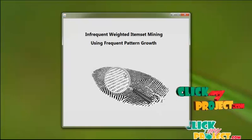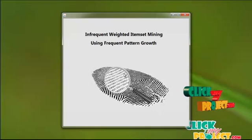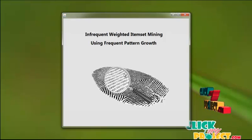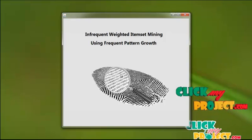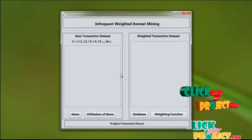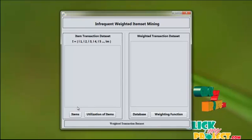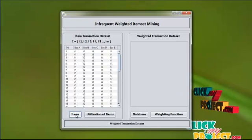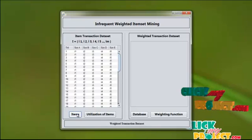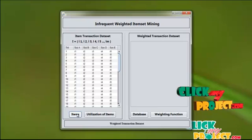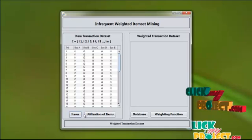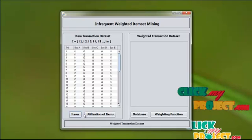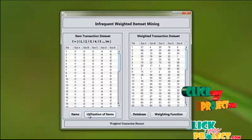Now let us see the demo of infrequent weighted item set mining using frequent pattern growth. First of all, click the items. Here we can see the items placed in systems A, B, C, D, and E. Now let us see the utilization of these items.